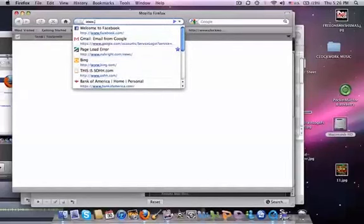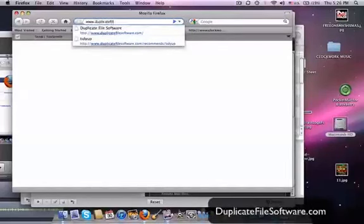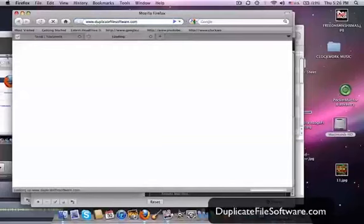So first we go to www.duplicatefilesoftware.com. This is a great site.